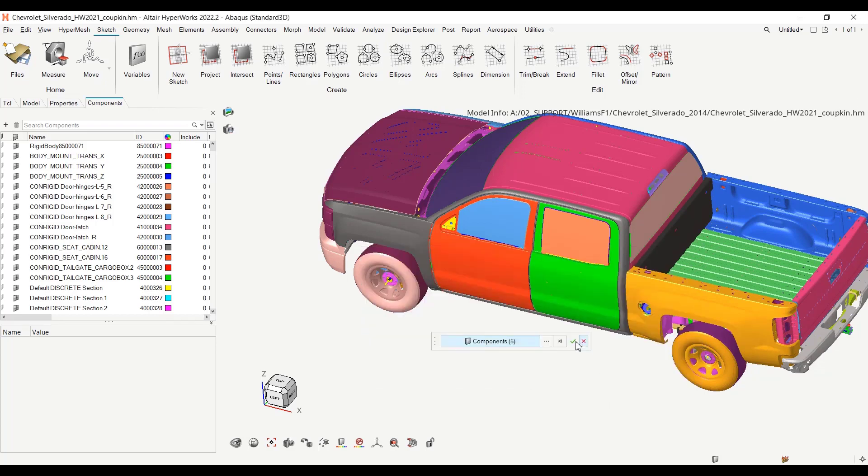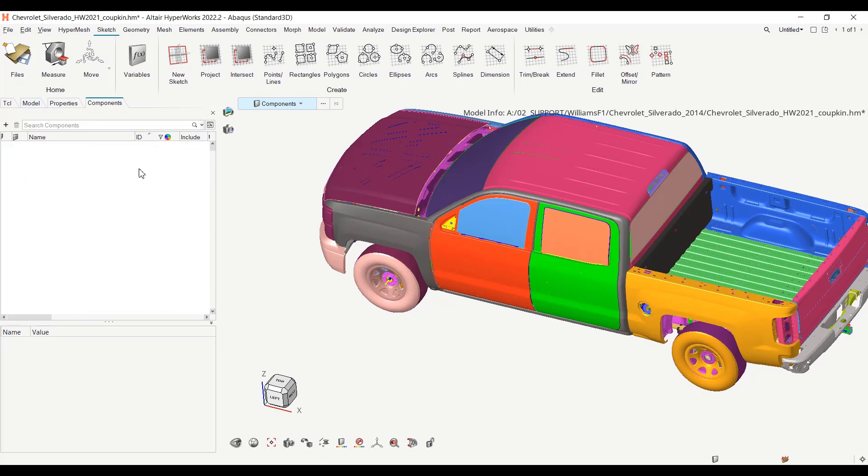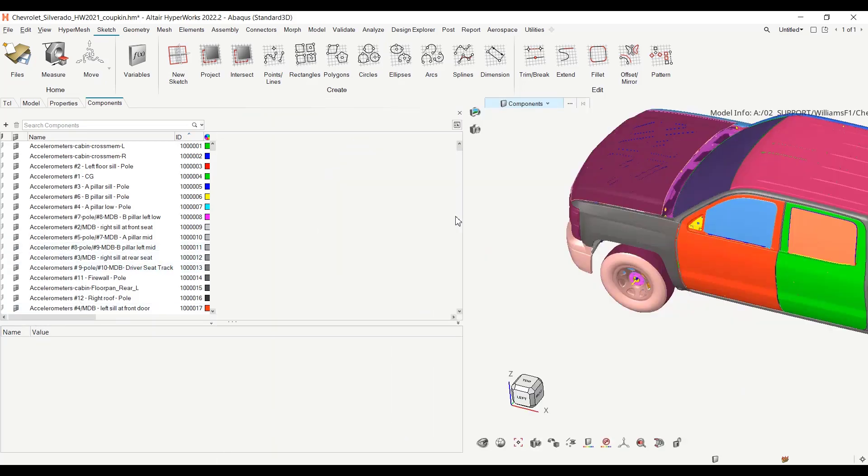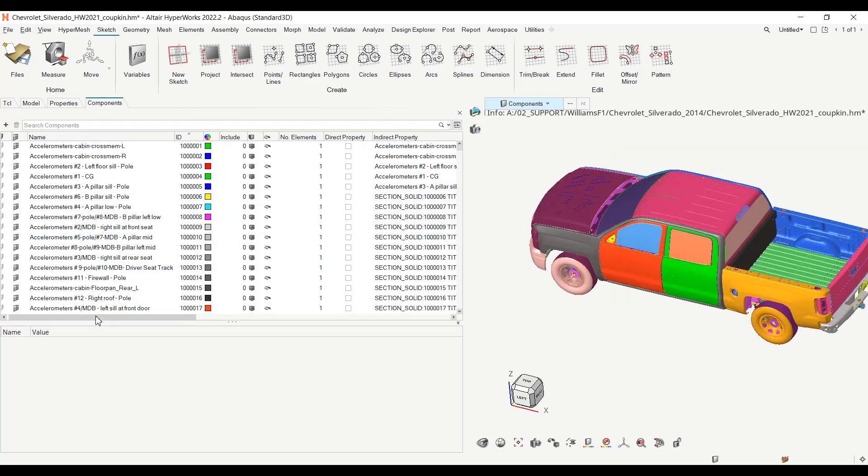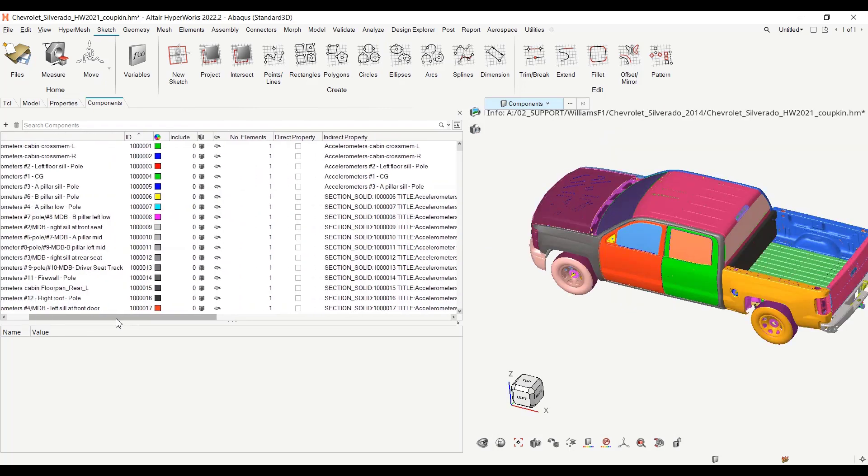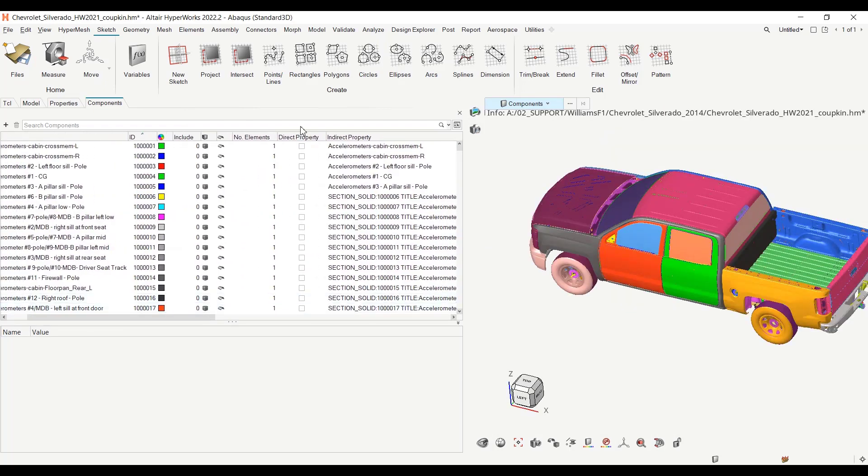And now if I reorganize my entities by ID and if I look to the information here, now the property name is correct, the same as the component name for these five first components.